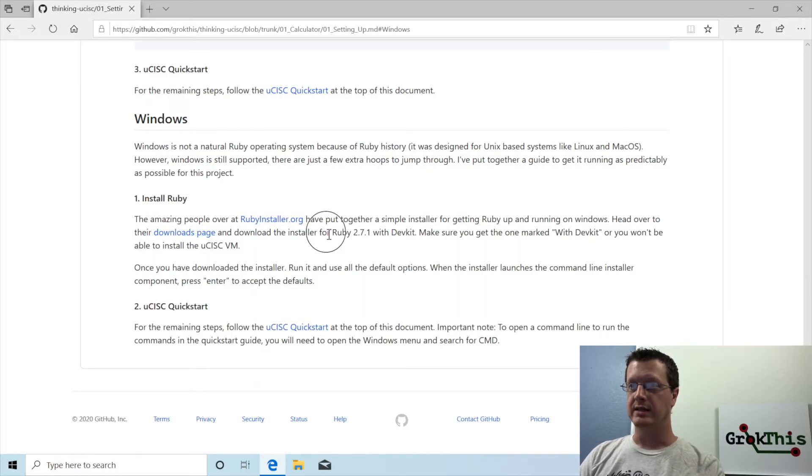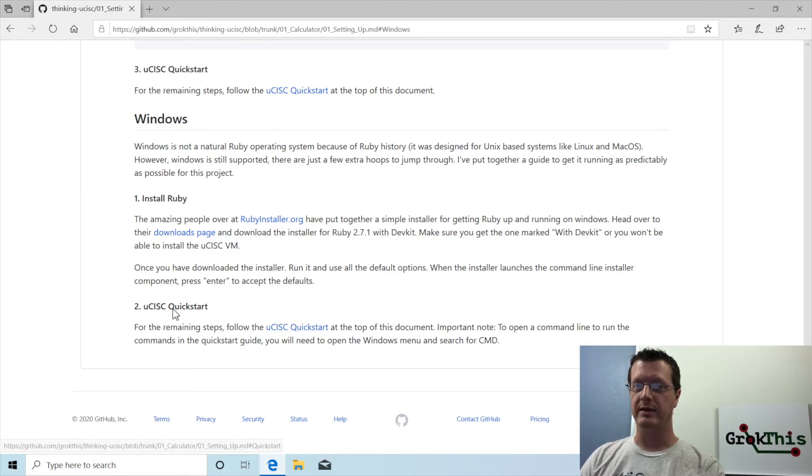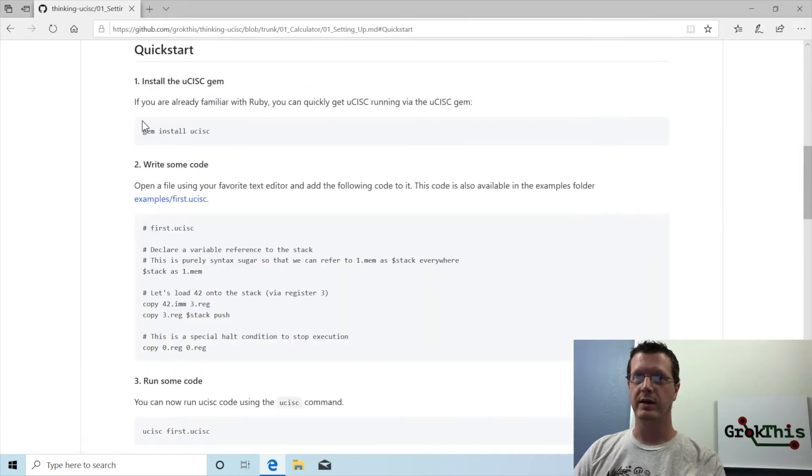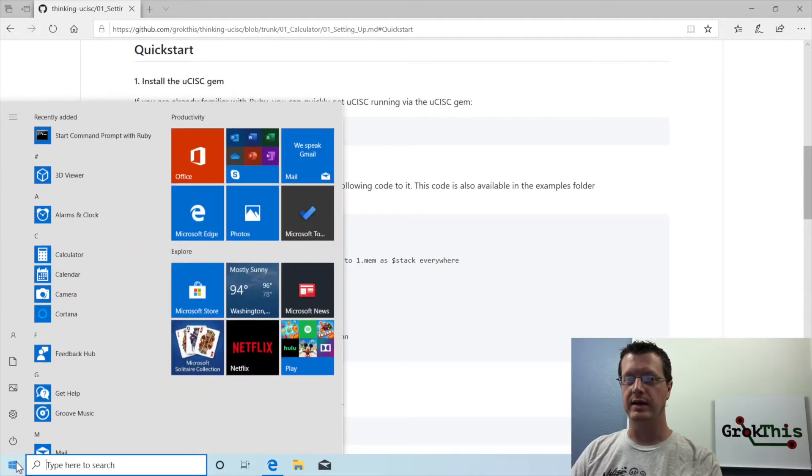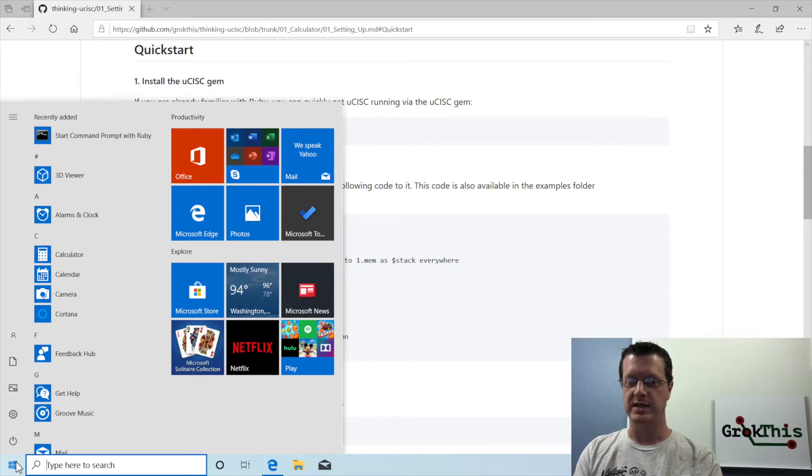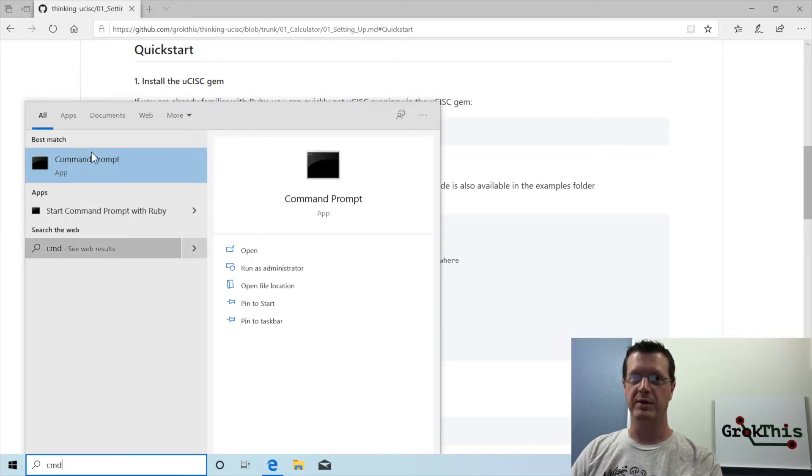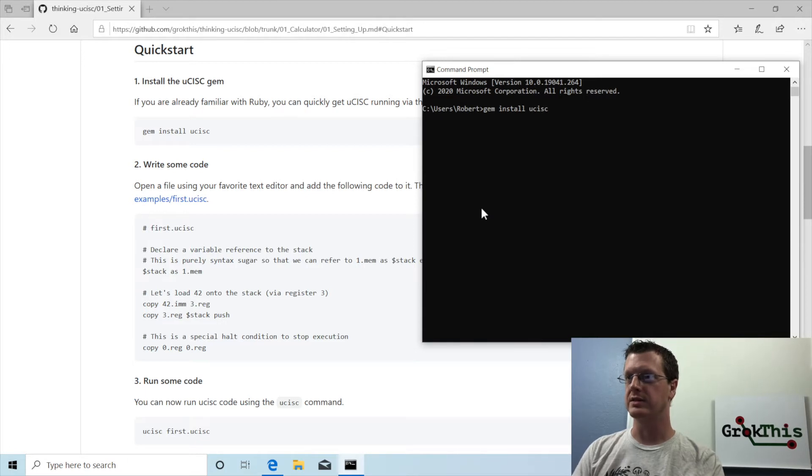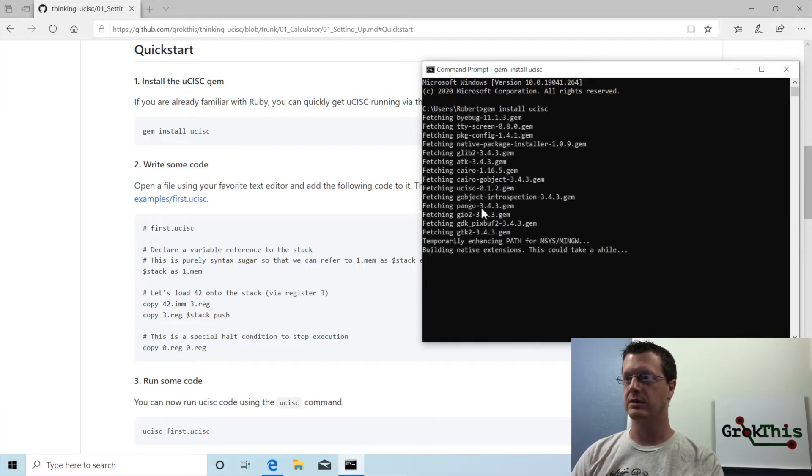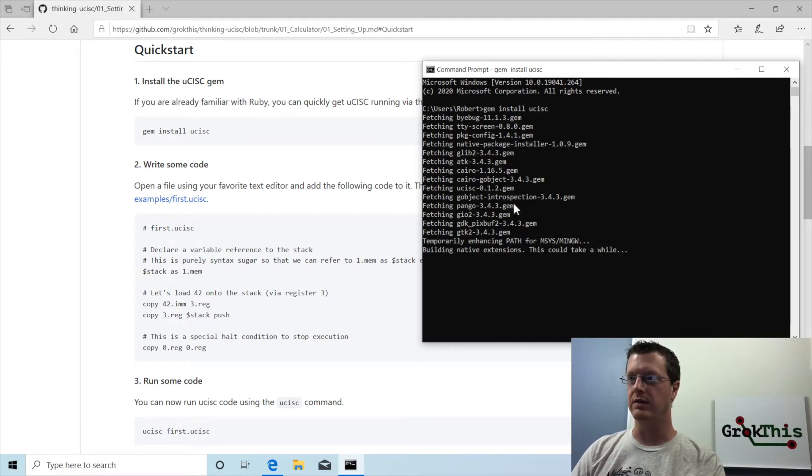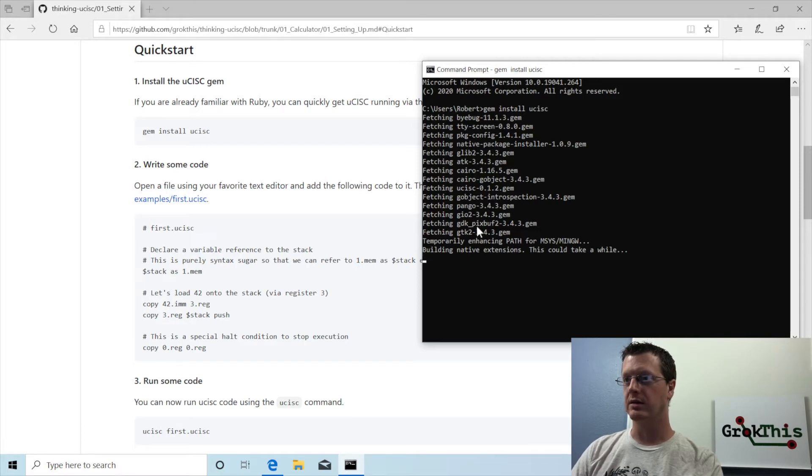And so you can see I did the Ruby 271 with dev kit. So now we got to go back up to the quick start. What I want to do is run the command gem install usysc or microsysc. I come over here. In the Windows start bar, I search for cmd. Open a command prompt. So gem install microsysc. And if everything works, this should download all of the necessary dependency gems, including microsysc itself.